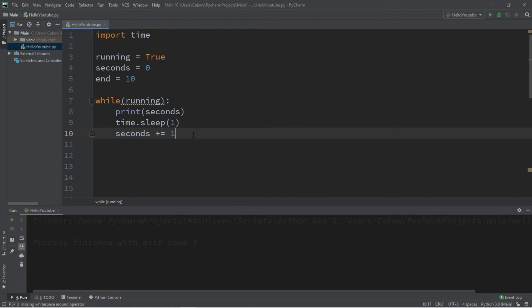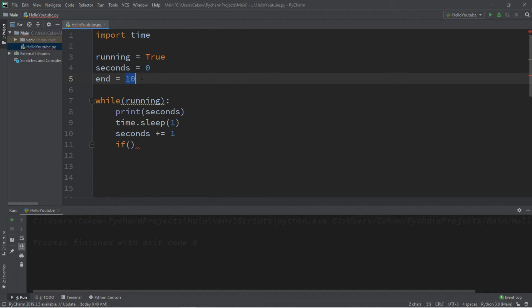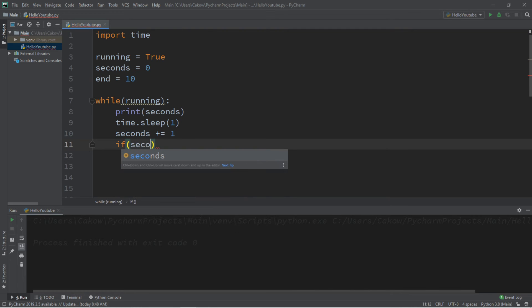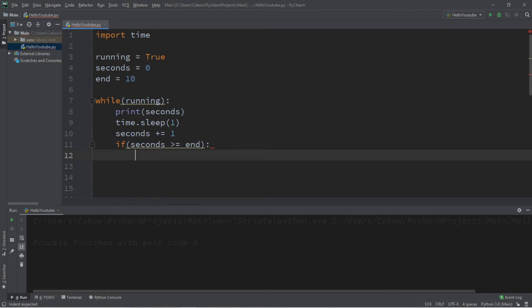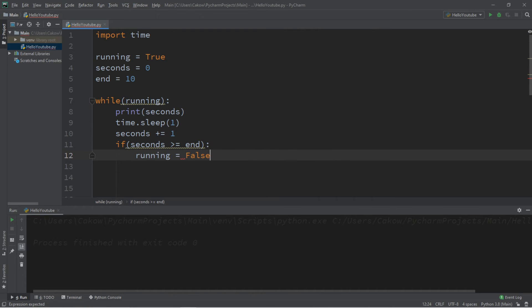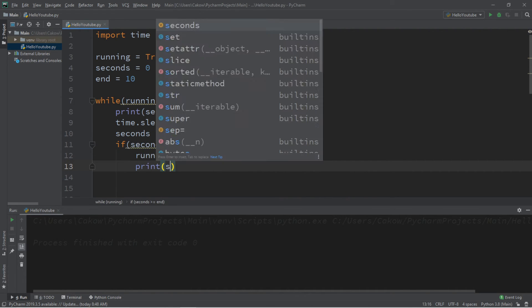And then we should write an if statement to check to see if seconds is greater than or equal to our end, whatever value that we set, which is 10. If seconds is greater than or equal to end. So if we reach the end, we're going to reassign our running variable as false, and let's print seconds.